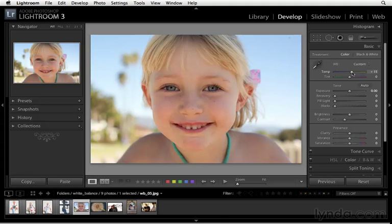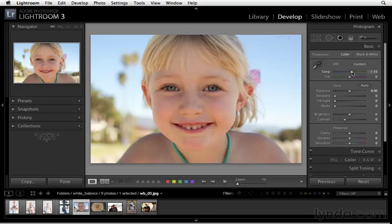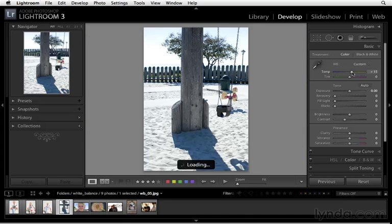By removing that blue cast, the image now comes to life in a completely new way. So if you want to get really good at photography, and if you want to get really good at color correction, start to notice light and color, and even take pictures like this.